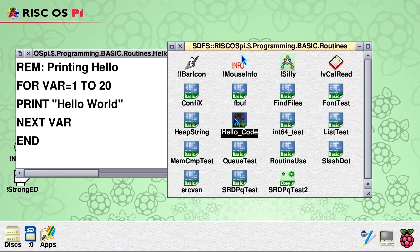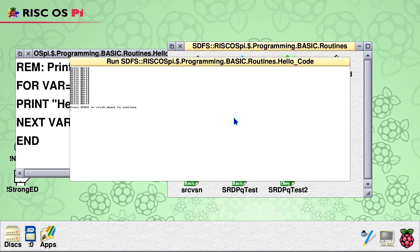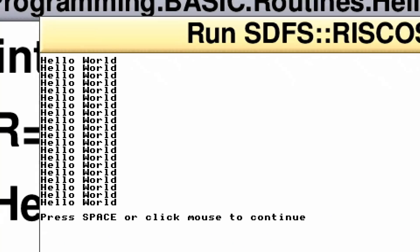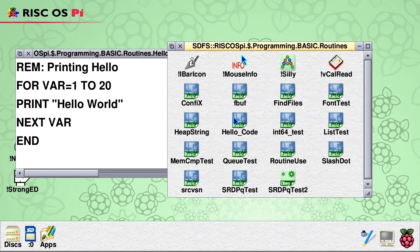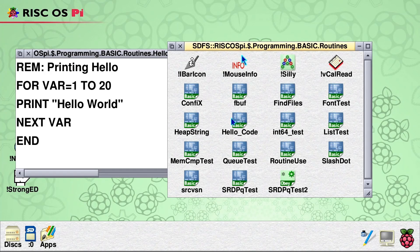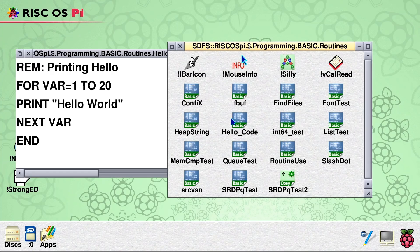And we can now execute it. And there we are. I'll just cut in to show you that really worked. As you can see, we really have printed hello world 20 times. And if we press space, we'll bring it back to a normal desktop. So there we are. I can't possibly show you everything you can do in BBC BASIC in this video. But as I hope you agree, it's great to have it here in RISC OS.